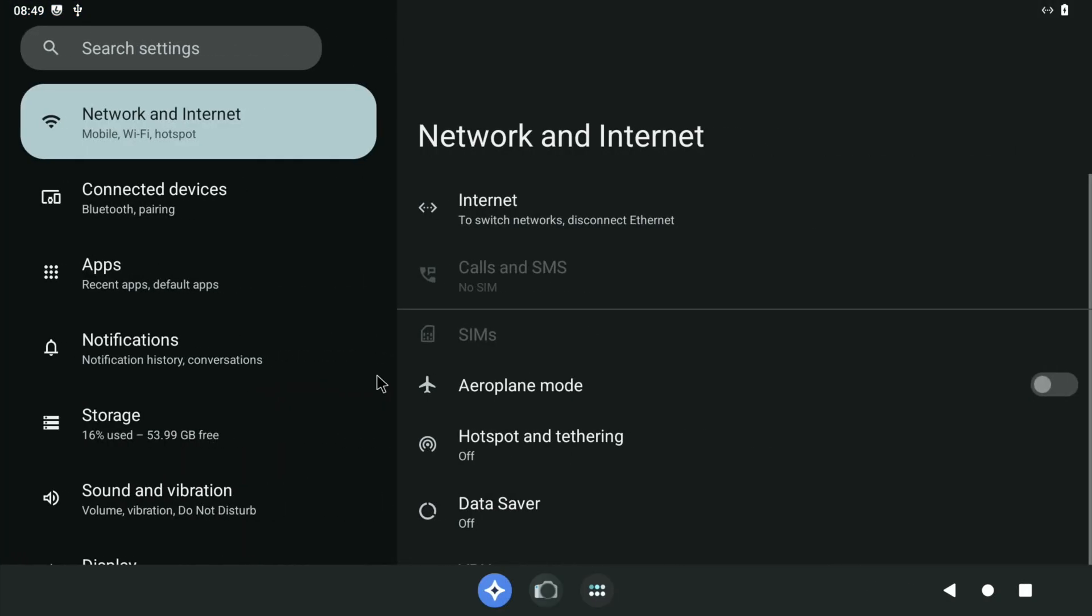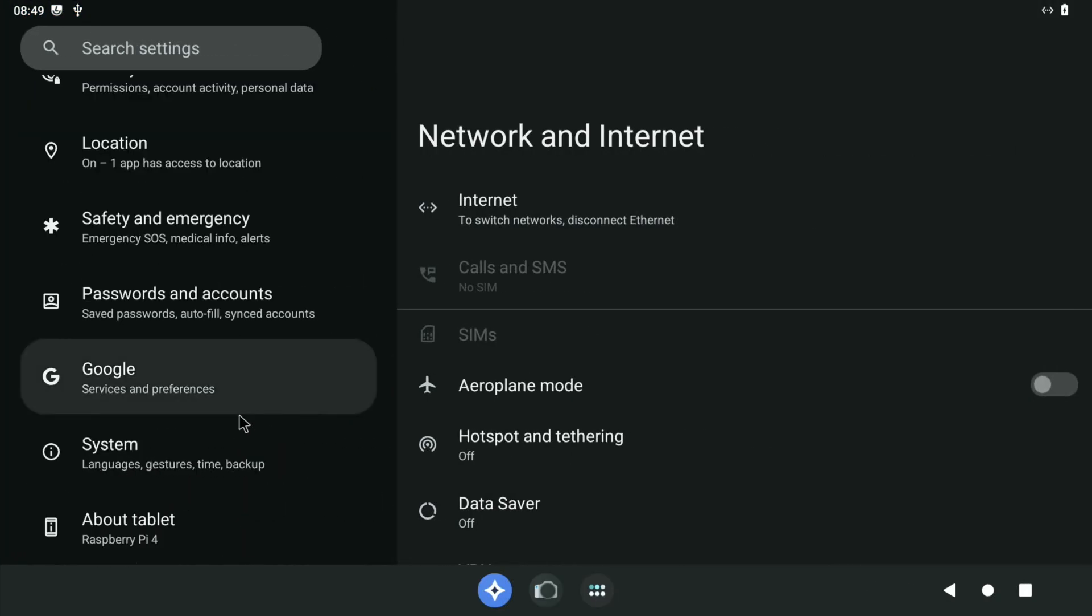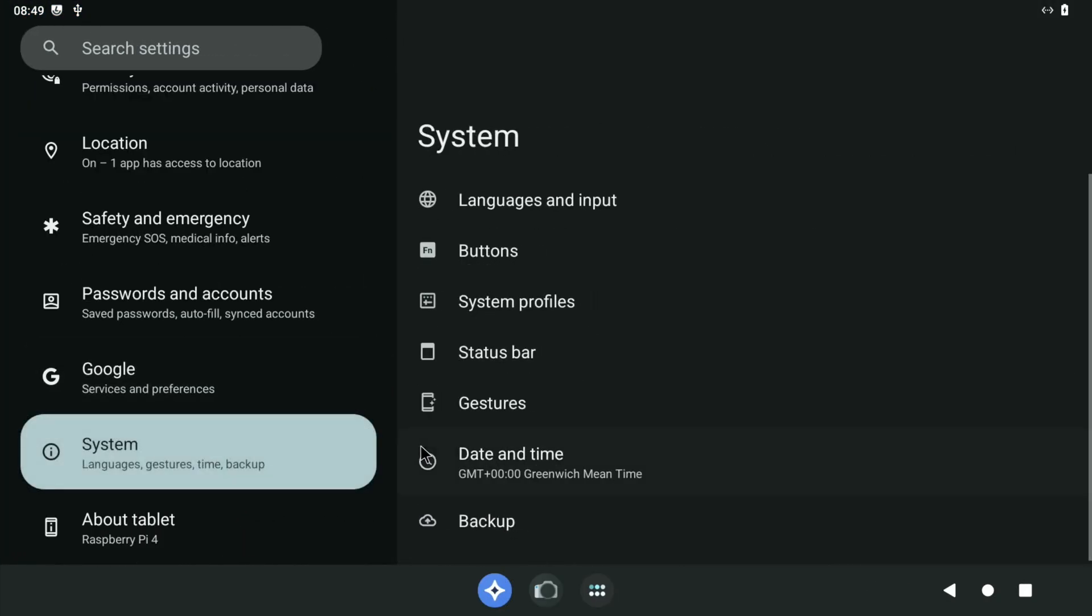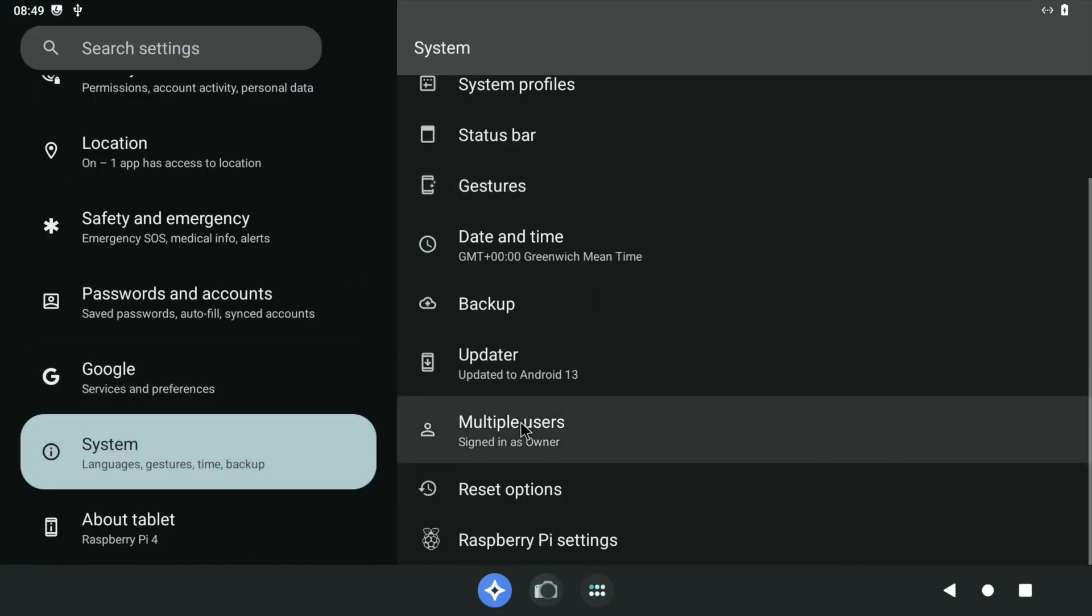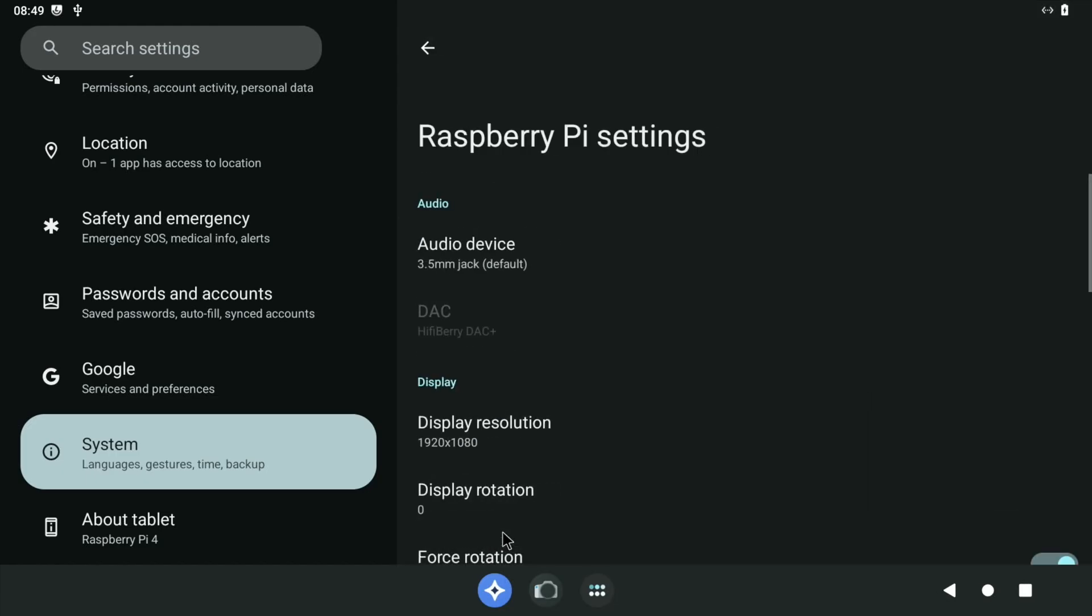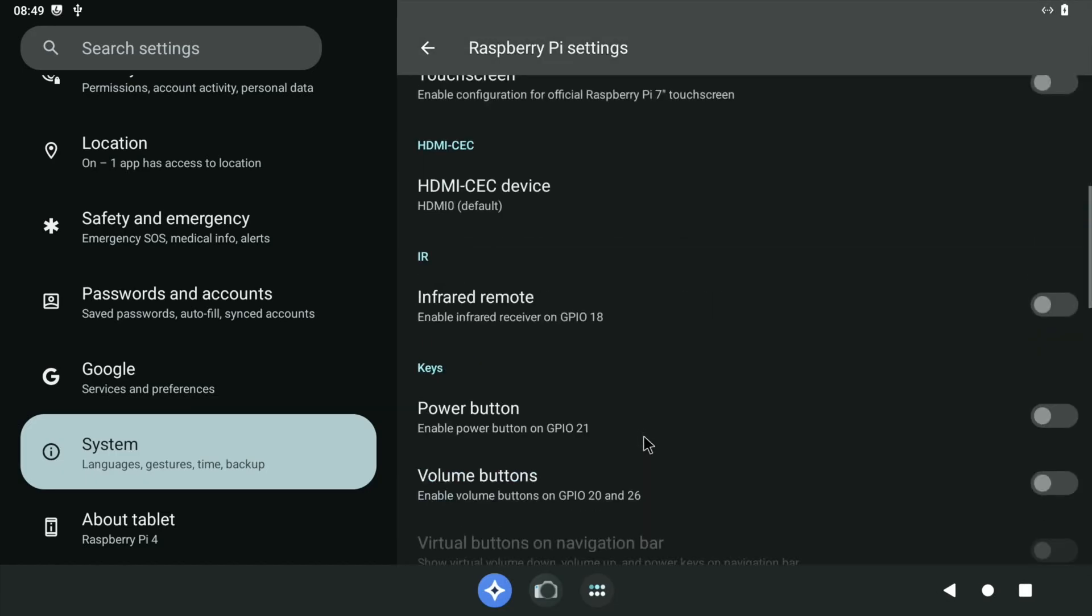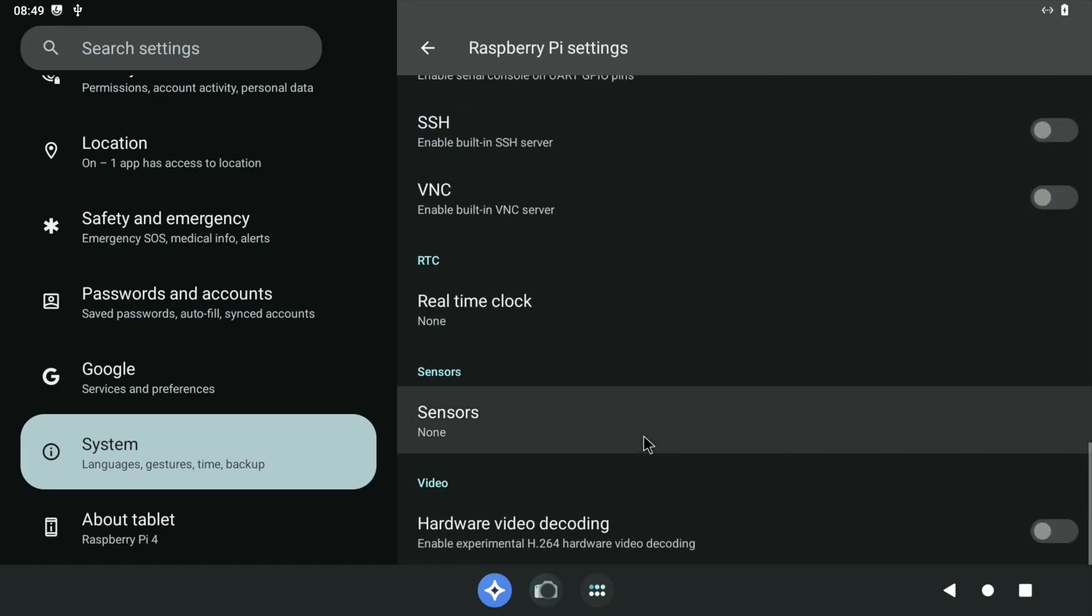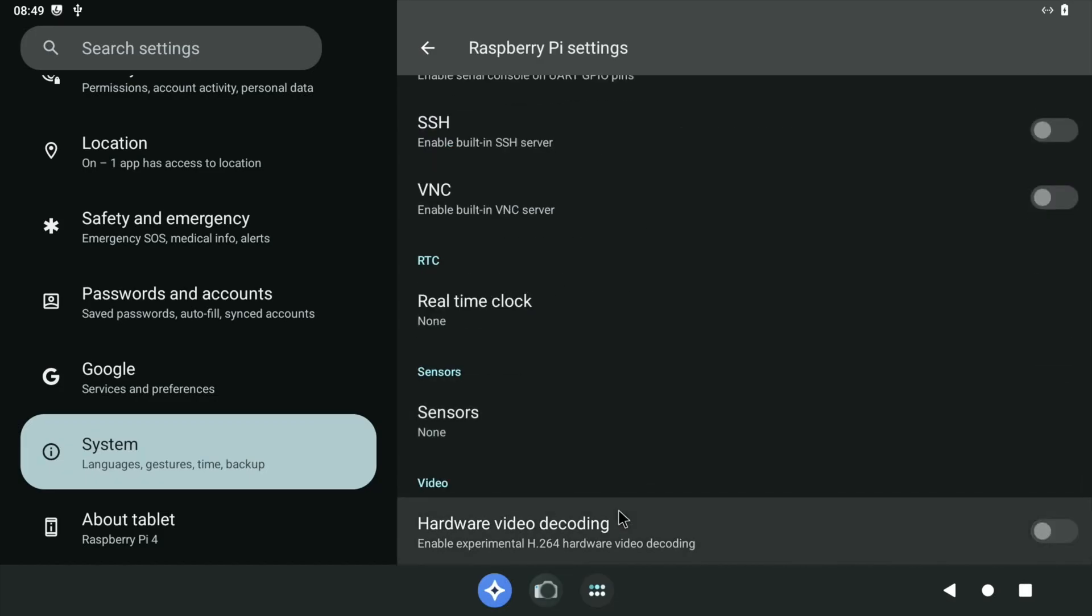So if we go into settings and scroll down the system, I've overclocked both systems so this is running at 2 gigahertz. And if we scroll all the way down to the bottom, hardware video decoding was switched off in this build. I had tried it on a few things and didn't find it to be that successful, but in this newer build definitely seems to be better.